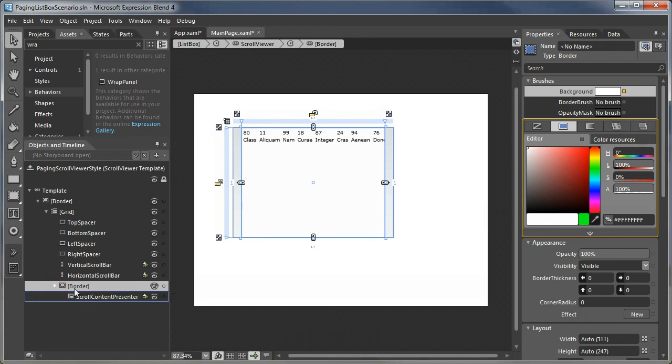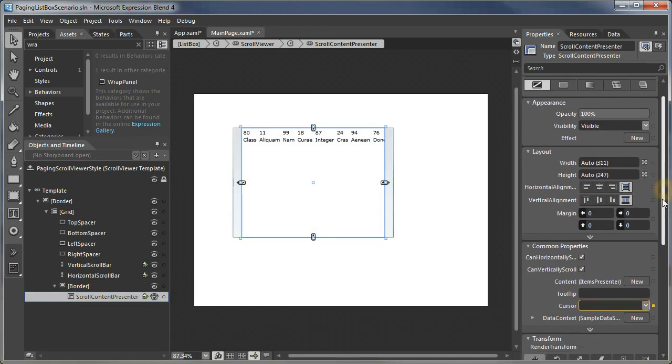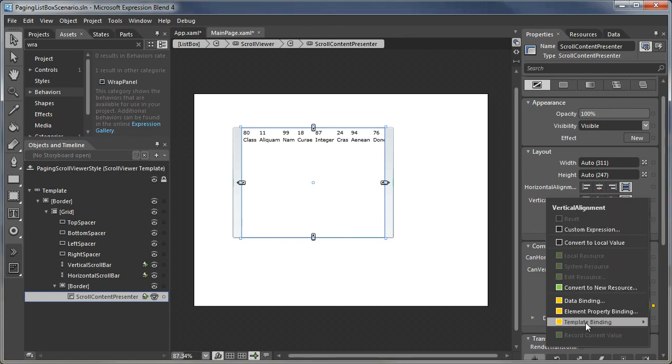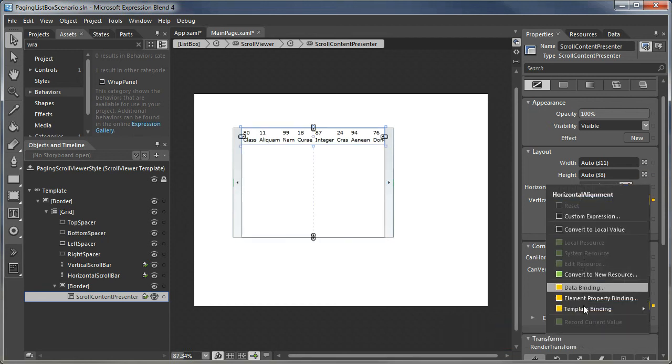Also notice the scroll content is vertically filling. What we want to do is template bind that to the vertical content alignment and the horizontal as well.